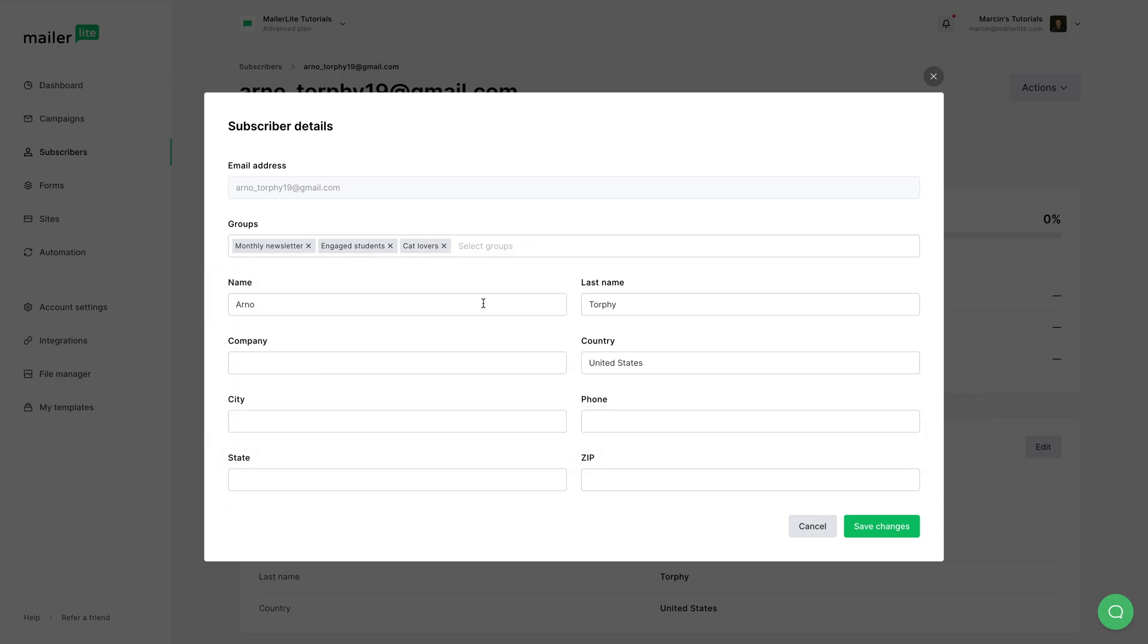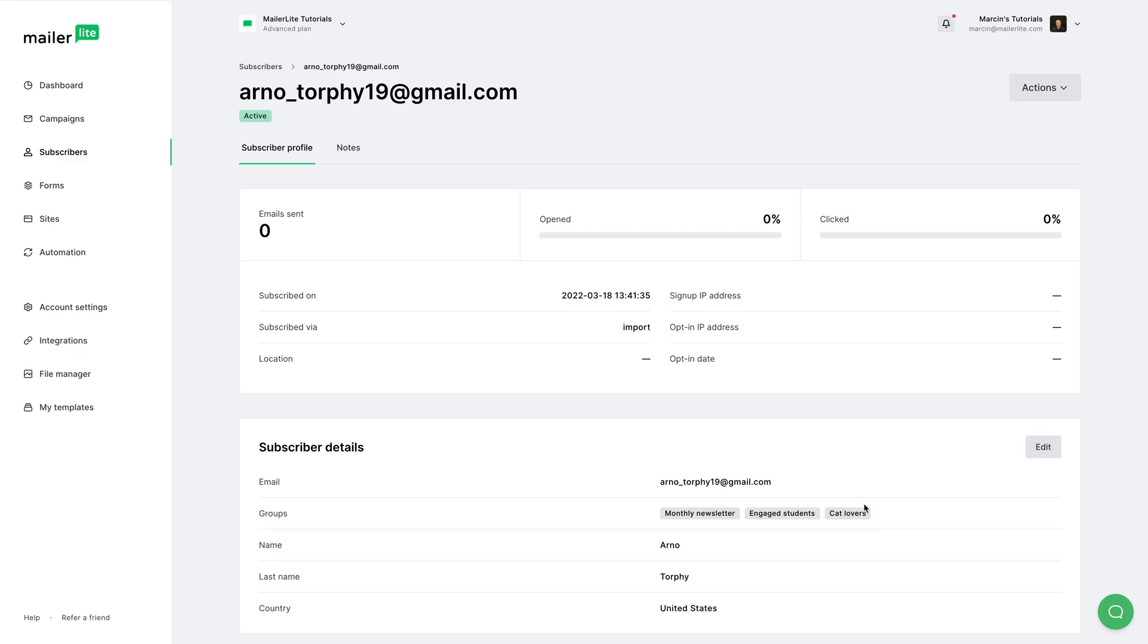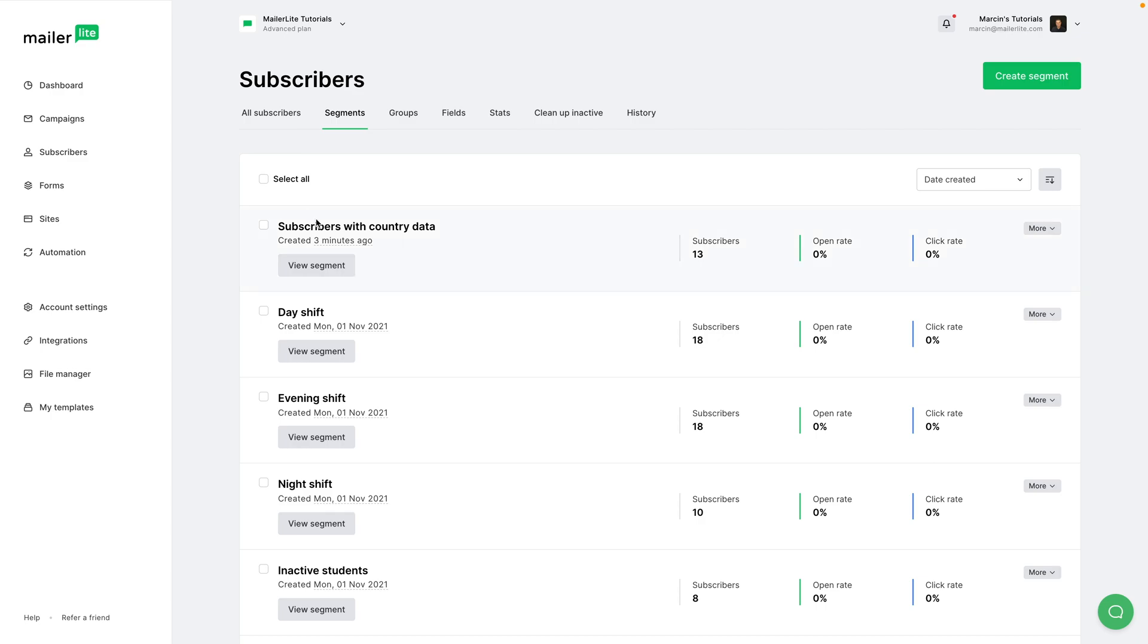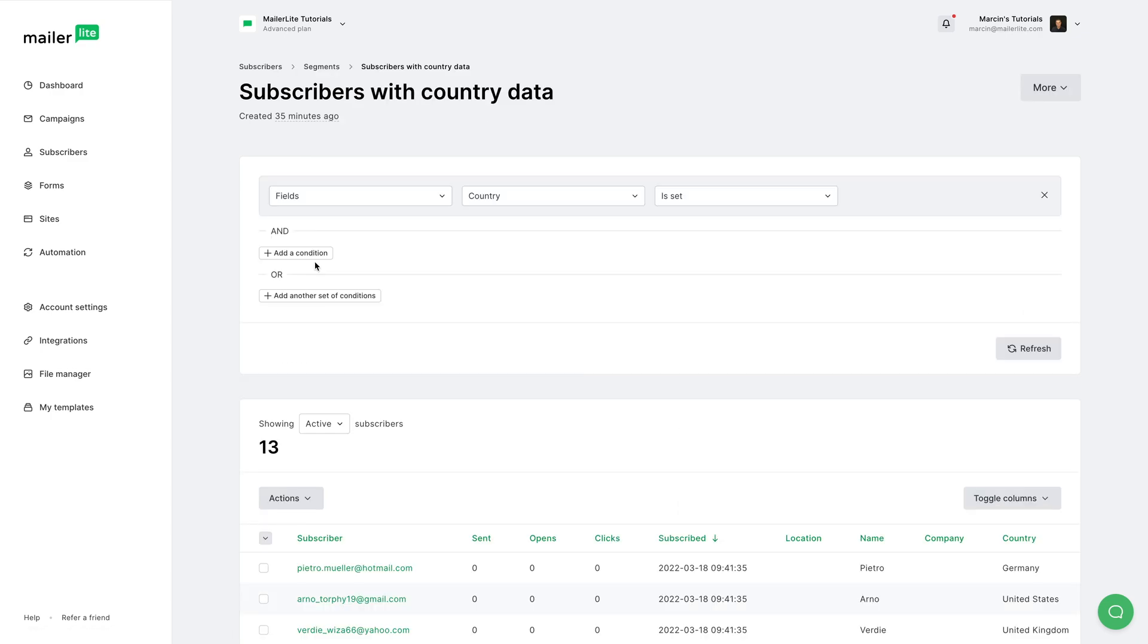So again, these are like tags, groups are like tags, and segments. Let's go back to subscribers, click a segment, and let's view the segment.